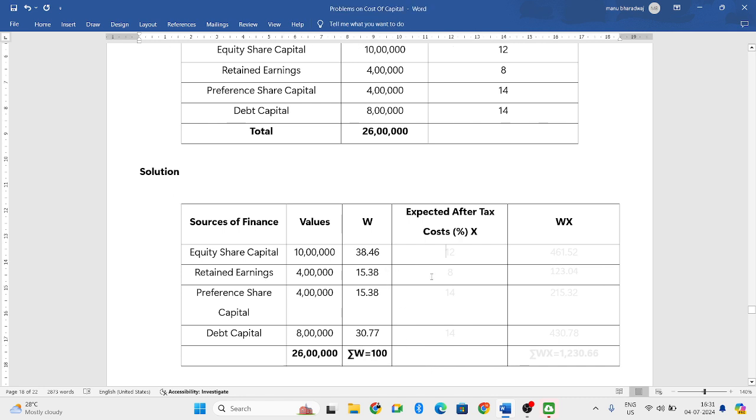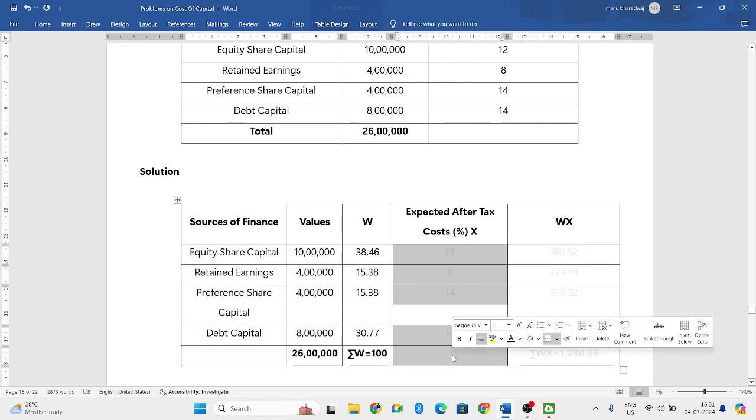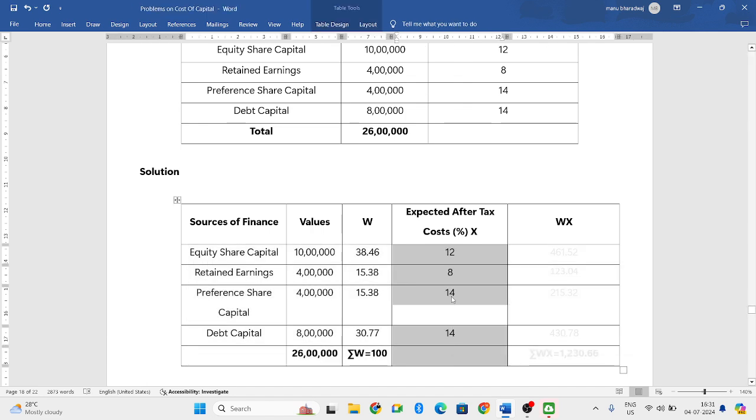Now expected after-tax costs, we have given in the question: 12, 8, 14, and 14.